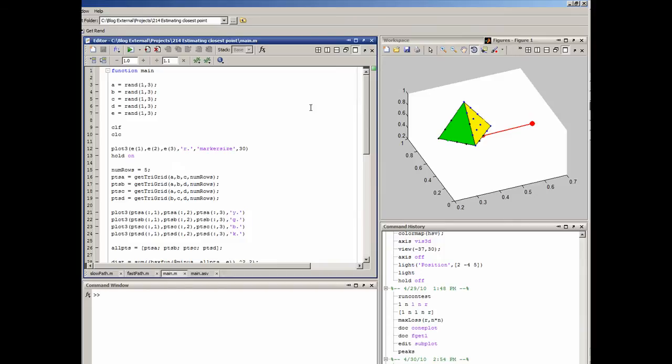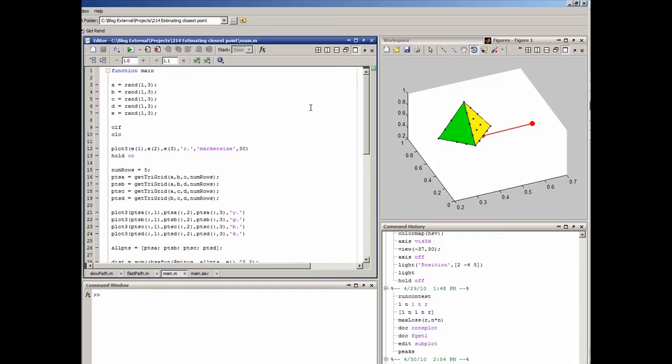In an earlier video, we laid out the plan for finding the point on a surface that is closest to a given point. We decided not to do that analytically, but to do it numerically with an approximation by covering the shell of that blob with data points and then simply selecting the data point that was closest to the red point here of interest.